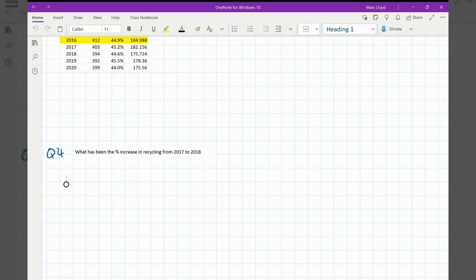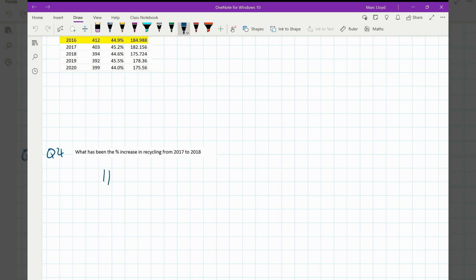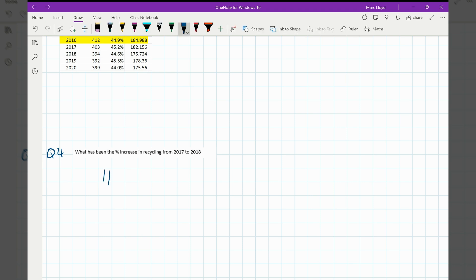Okay, so welcome back. Question four. What I like about this one is it creates a conversation about what percentage increase actually is. So with this question, we've got 2017. I'm going to use what I had earlier. So hopefully people will get the value of 182.156. That's for 2017.